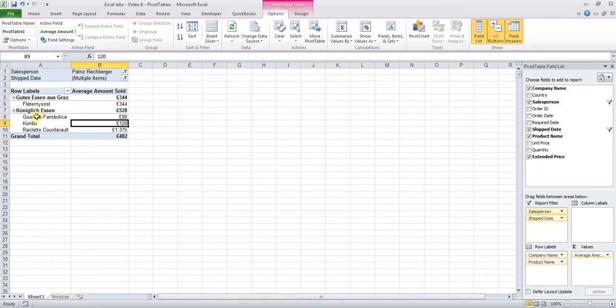This is exactly what was requested from the manager: listed by companies, the products which have been sold to those companies by Patriz Rechberger in the first week of January. So well done.